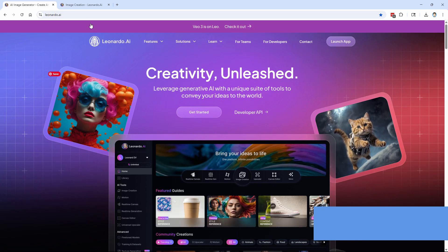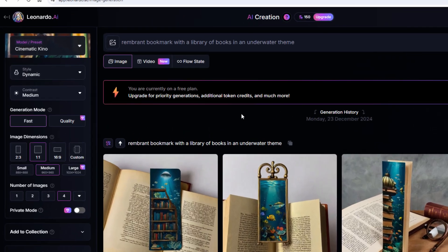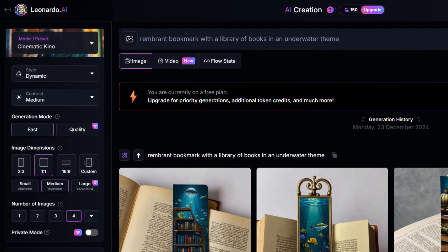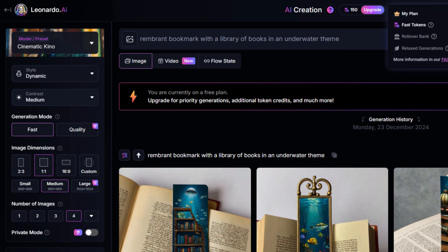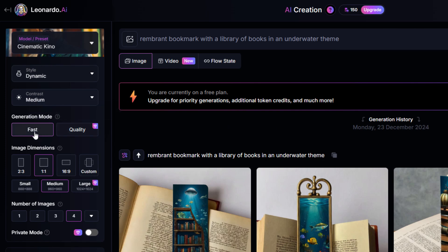I'll go ahead and go inside my account right here. There we go. I'm using a free account. With a free account, you get 150 credits right here. These are your fast tokens. And this resets every day, 150. So you can do quite a bit there with just the free account. One of the reasons why I like this.